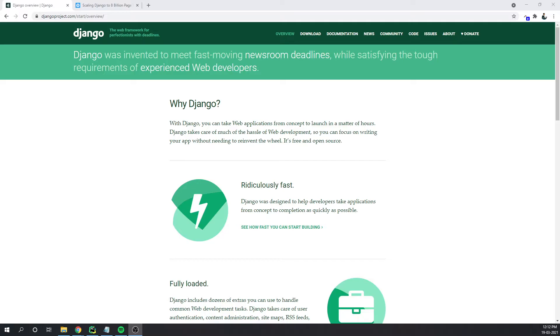Django started off with great documentation, the best of any other open source framework, and it's still maintained on a high level, updated along with the new functions and fixes, so you can easily adapt to changes.